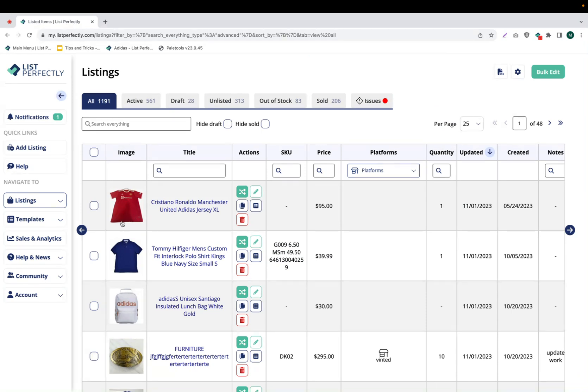Cross-post your listings in bulk from List Perfectly to Depop. In this video demonstration, we are going to be using List Perfectly's Pro Plus plan, so if anything looks a little bit different on your screen, it's just because you are on a different plan, but the process remains largely the same.